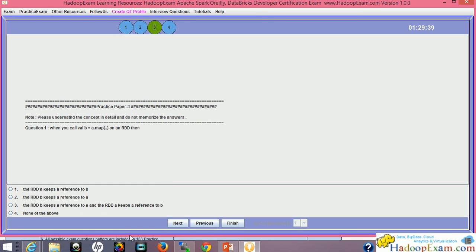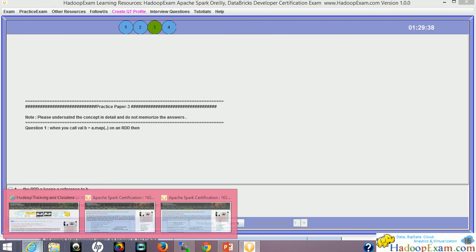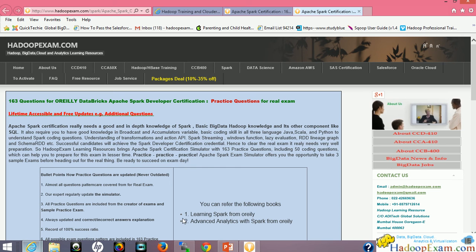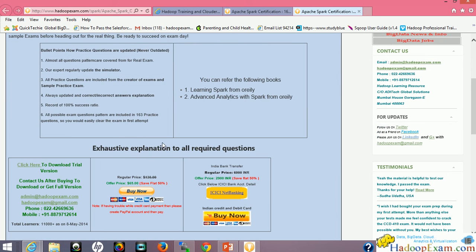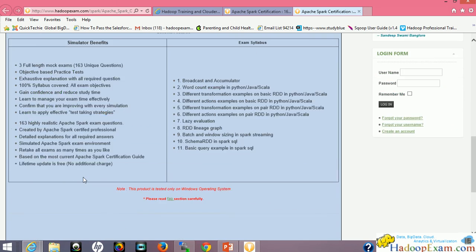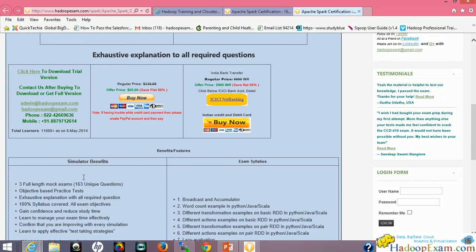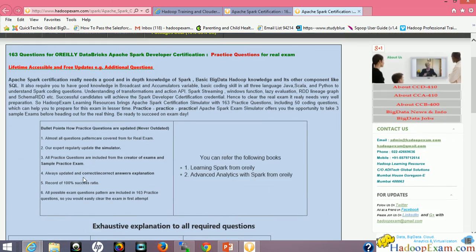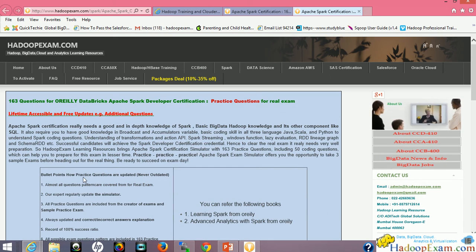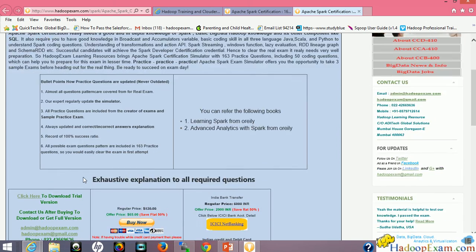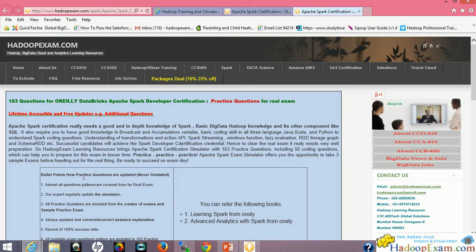This is the webpage from where you can download the trial version as well and install it on your Windows machine. So once you install it, you will get a feel regarding this. And you can then go to the full version of the certification.